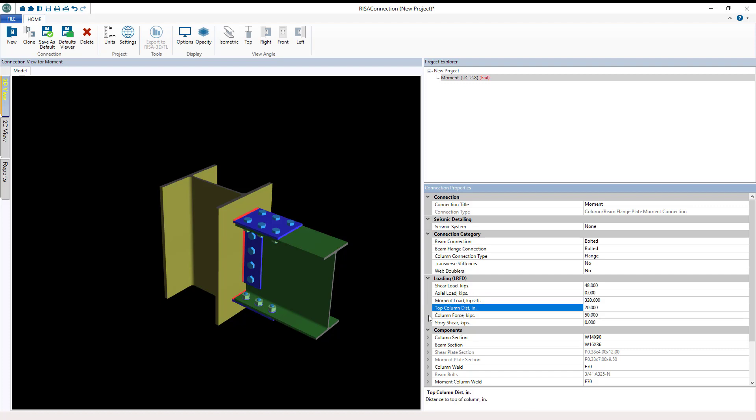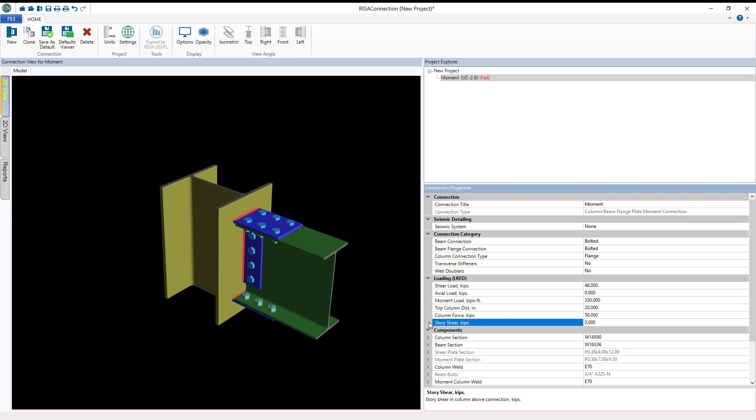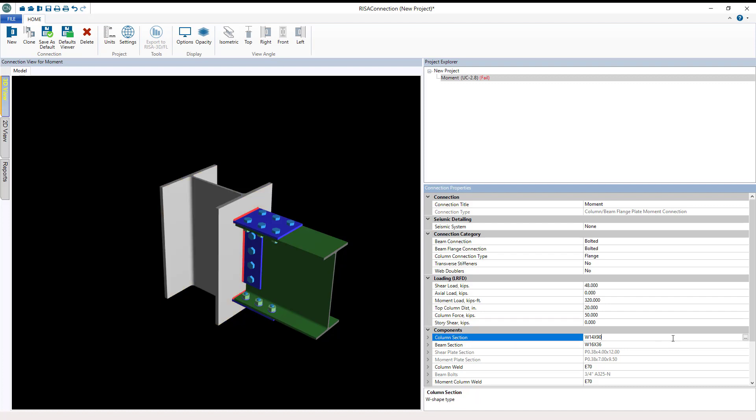Now we have various settings here: the top column distance, the column force, and the story shear. These all relate to the capacity of the column web due to buckling, crippling, etc. In this particular example, we're going to assume that this moment connection is occurring at the very top of the column. Therefore, the webs don't extend any further past this plate to allow us to resist a little bit of the extra flange crippling in this case. And the column force and the story shear can help us out with regards to web crippling.